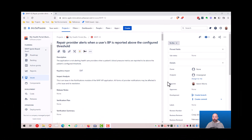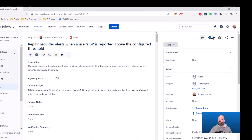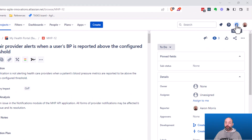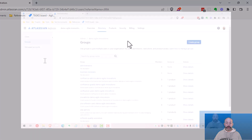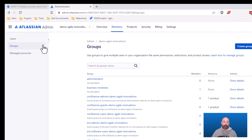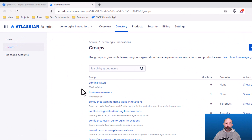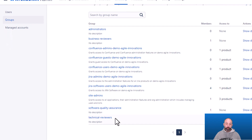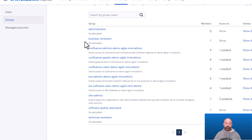Now that we've seen a demo, let's learn how to configure this. First, we need to configure user groups for our reviewers. To do that, we go to Settings and then User Management. Inside User Management, we select Groups, and then create a user group for each of our review roles. In this demo, I'm using business reviewers and technical reviewers — you'll tailor these names to match the review roles in your company's SOP.